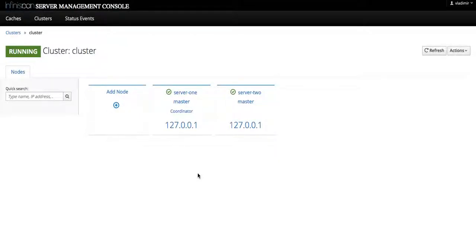Hello world, my name is Vladimir and I'm a lead developer for InfiniSpan admin console. In this video we're going to demonstrate how easy it is to add and to remove server nodes from an InfiniSpan cluster operating in domain mode.